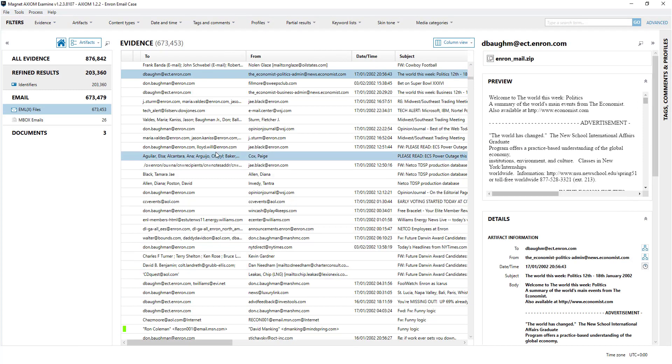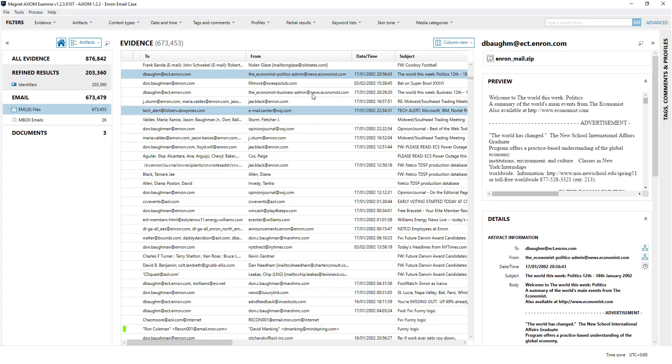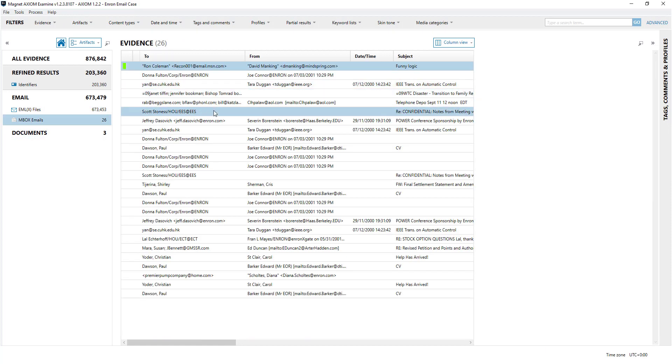Likewise this is the Enron email, the sanitized Enron email data set. I'll just put that in and again you can see all the different emails here.